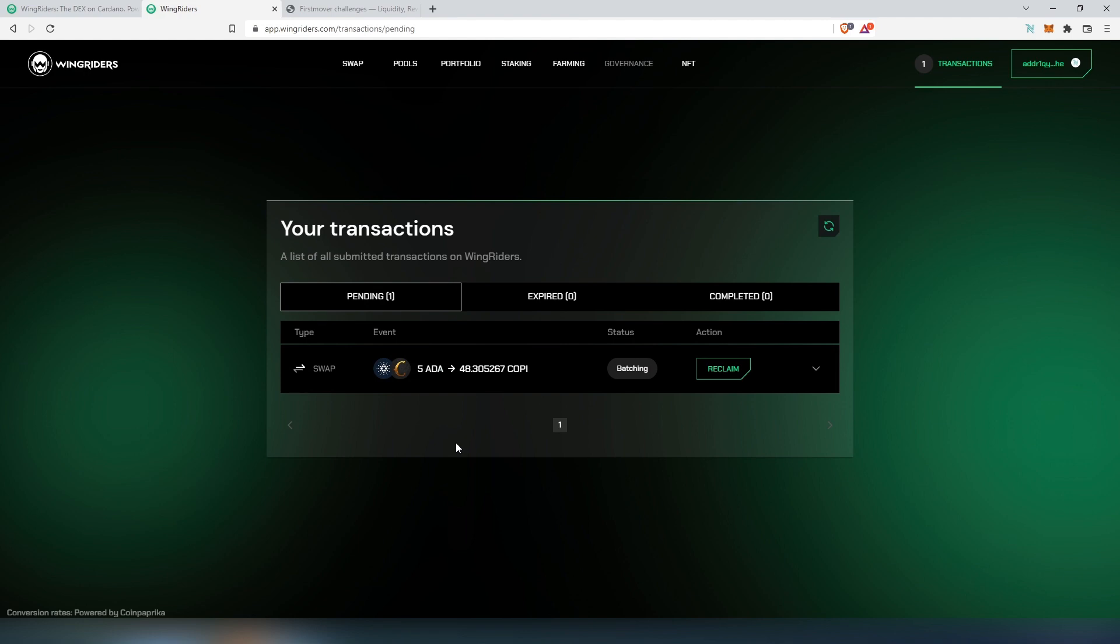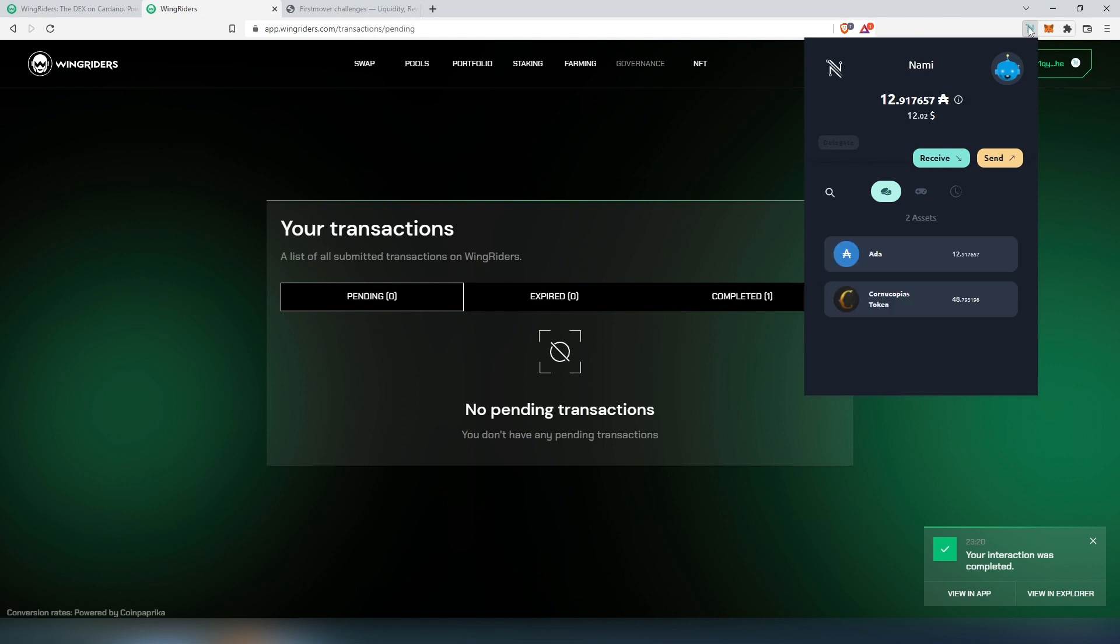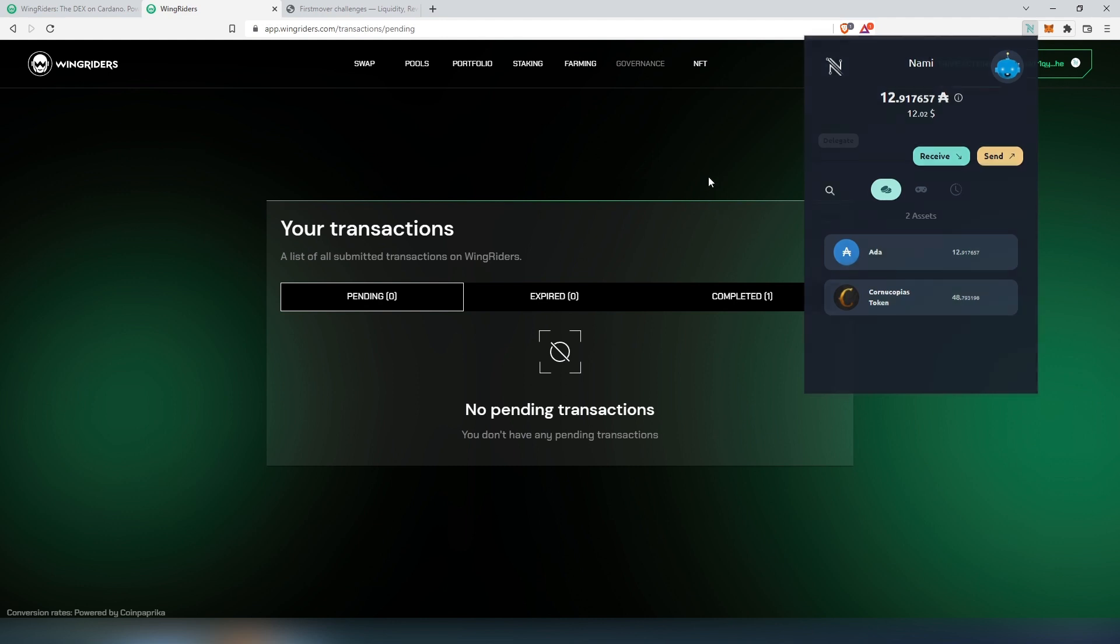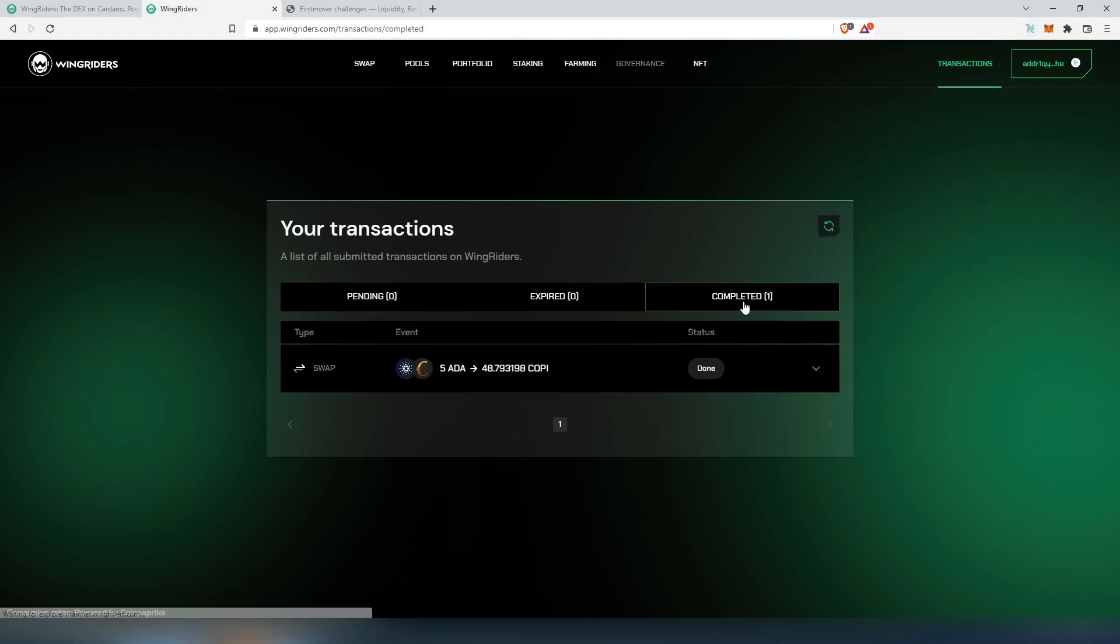If you press on view in app, this is basically going to be our list of transactions. At the moment it's still pending, so we're going to have to wait until it's verified and swapped on the blockchain. That's it, transaction was completed. If we're going to open up our wallet again, we're going to be able to see that we just received 48 COPY tokens. If we go back to the website, we can press on completed, and right here we're going to be able to see every transaction that's been completed on the Wingriders DEX.